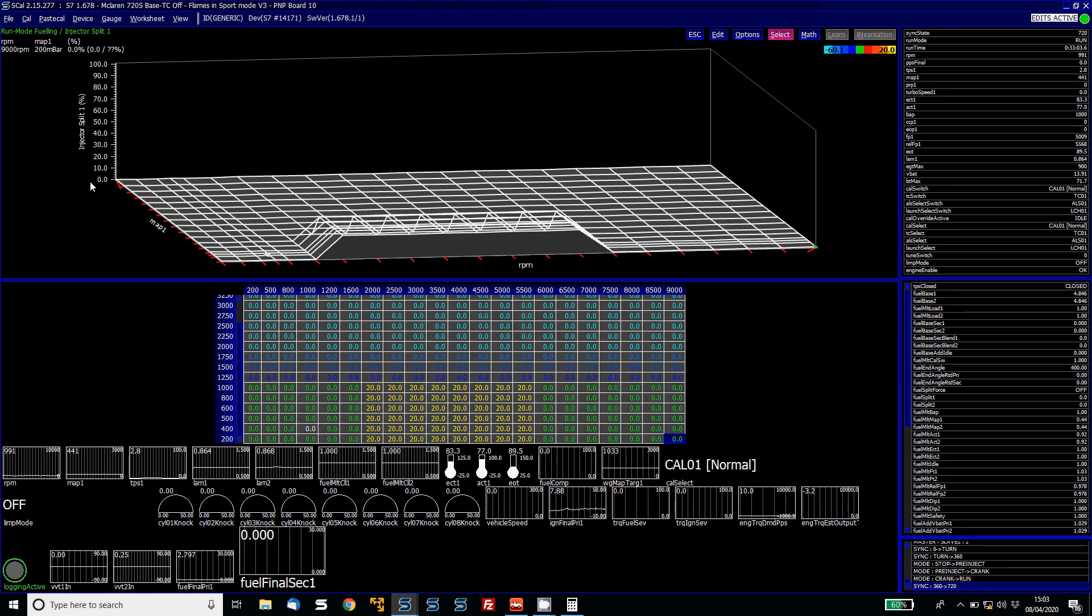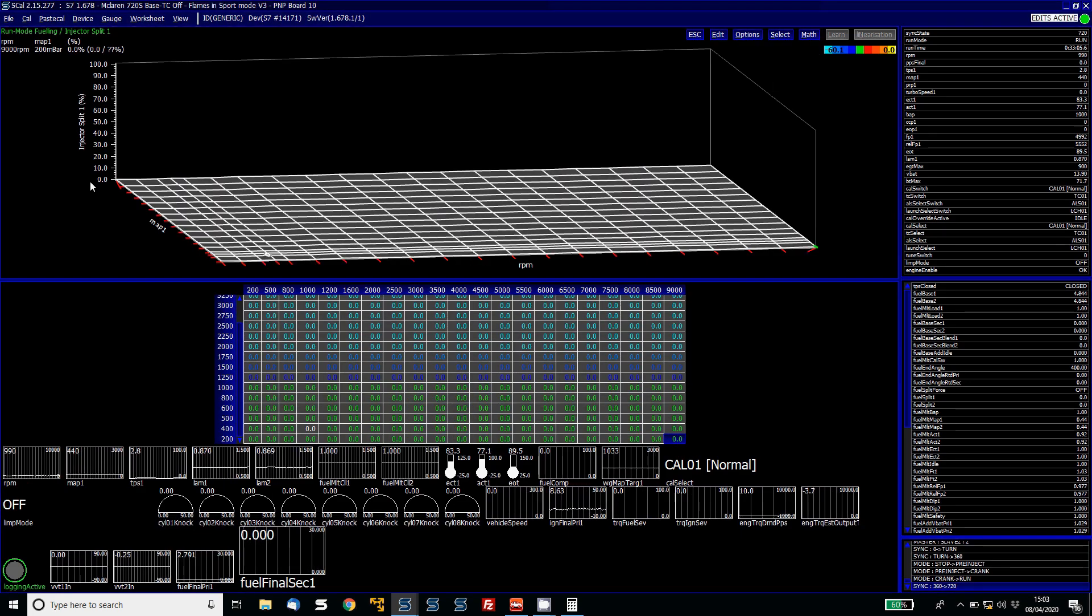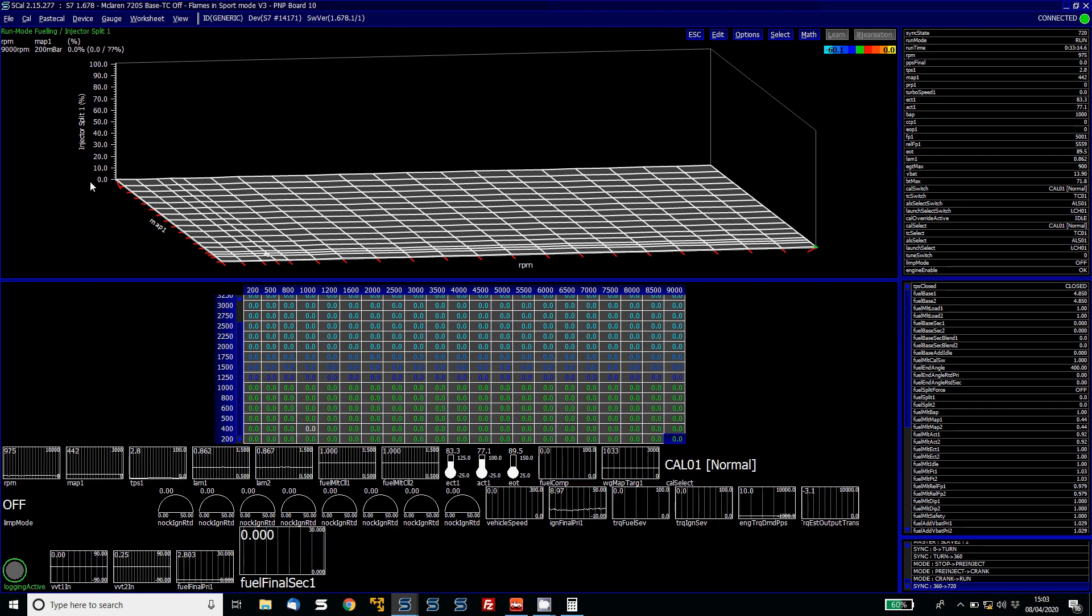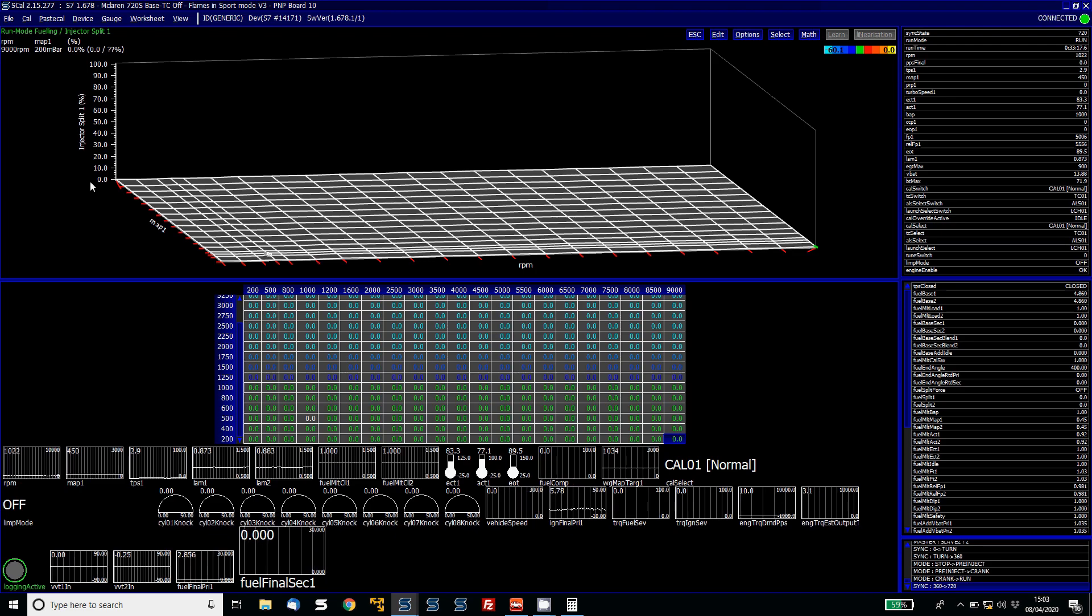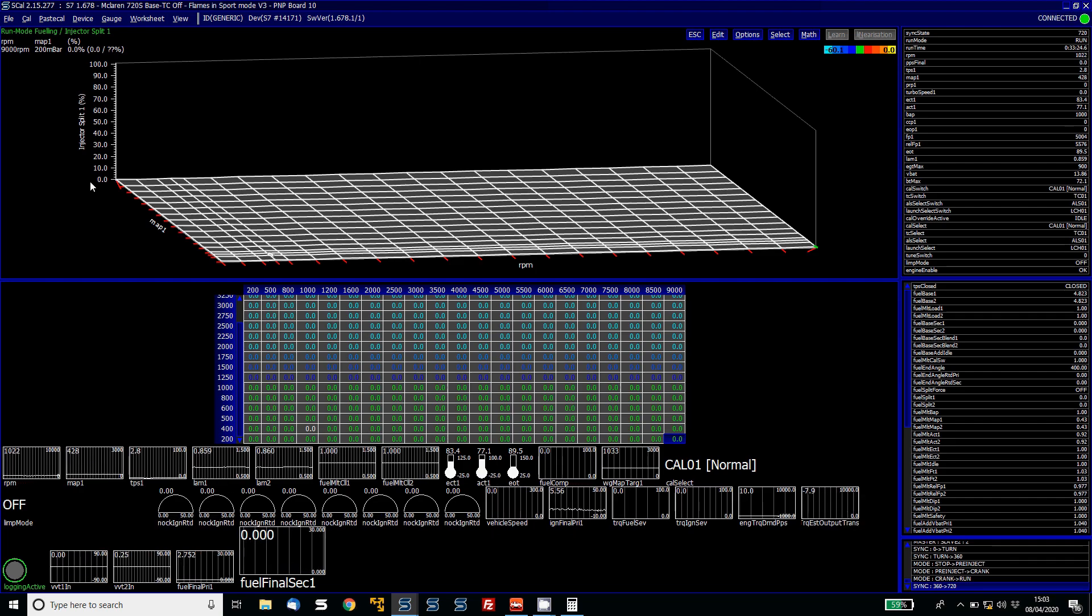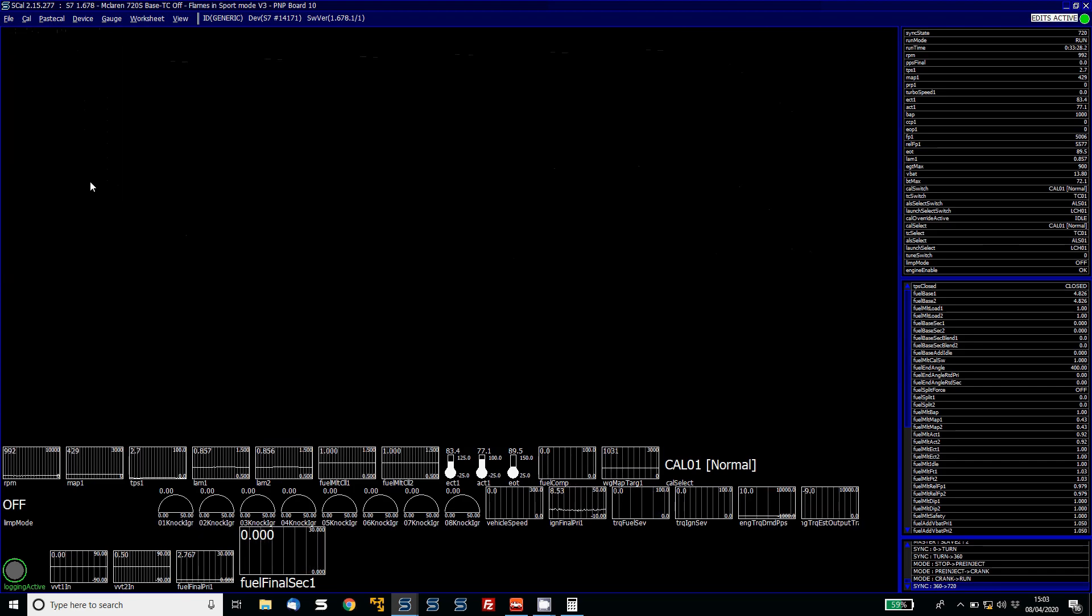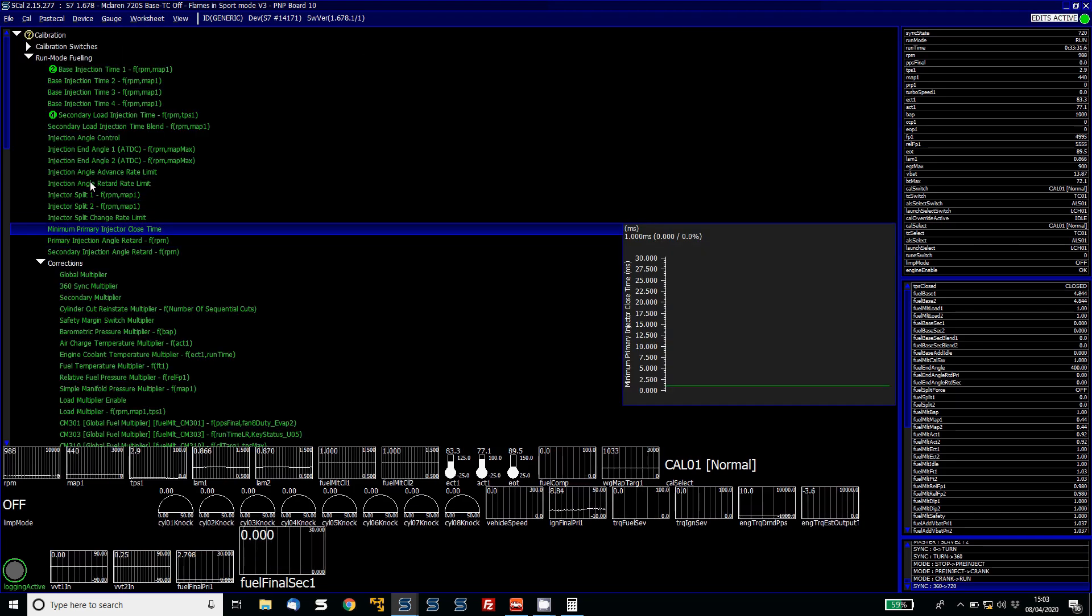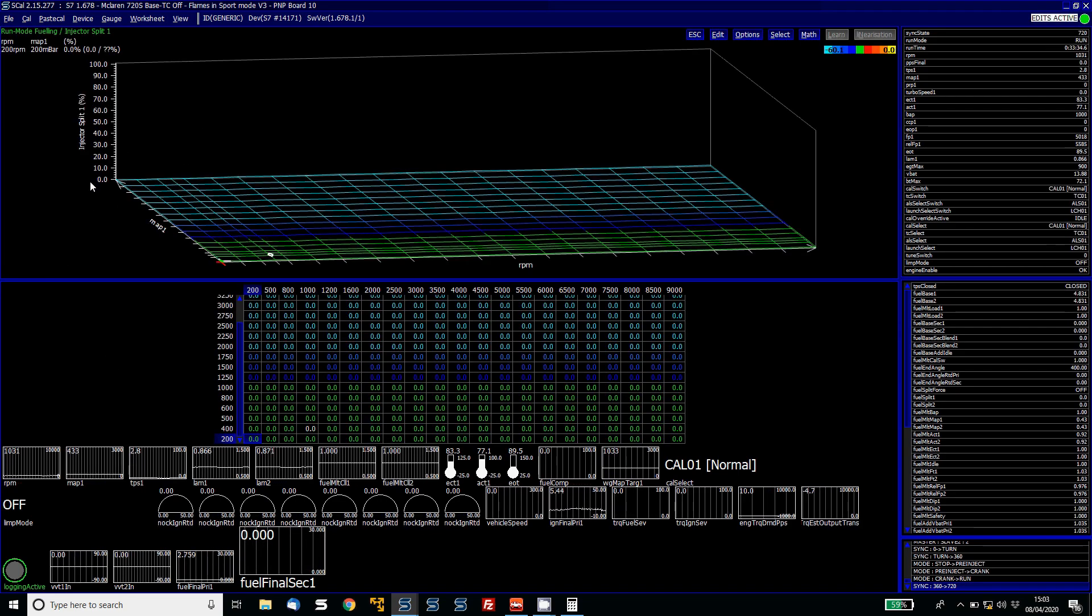But basically we're going to just do all of this on the split one table. Now the way to see this table is this table is a split of the difference between the primary and secondary. So if you want the engine to be running on 50% on the primaries and 50% on the secondaries, then you'd enter in here 50%. If you want it to be more on the secondaries, then obviously the value would be higher, like 60, 70%. And if you want to be able to run as much as possible on the primaries and then bring in the secondaries, then you can do it using the minimum close time.